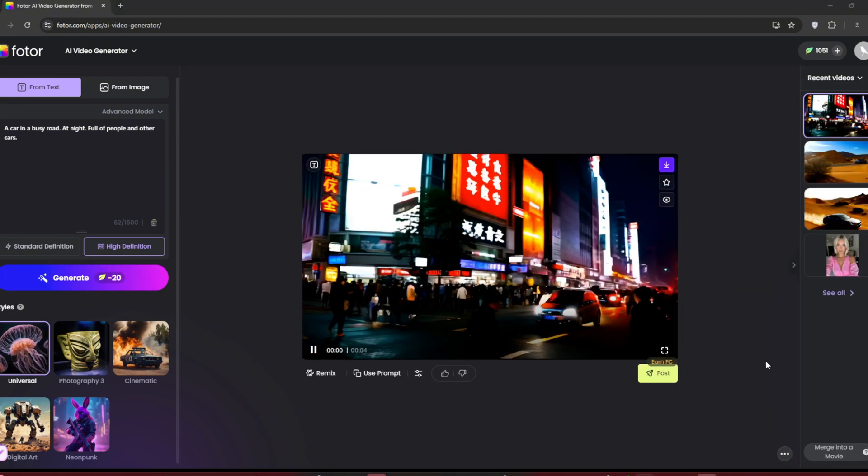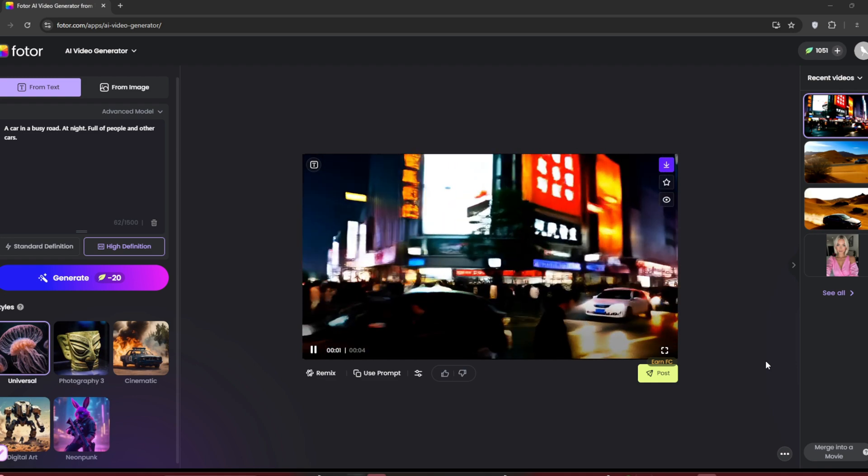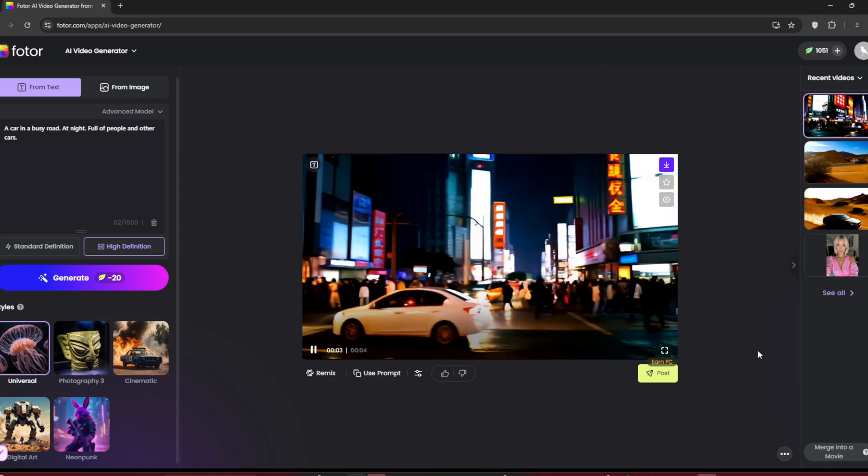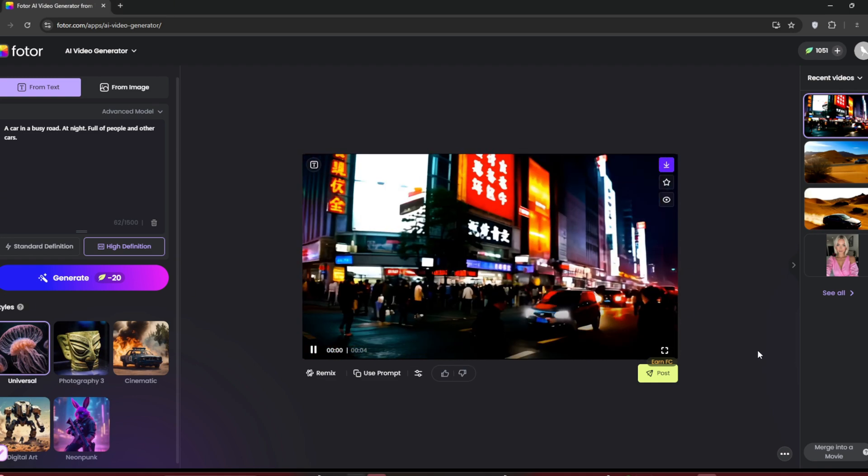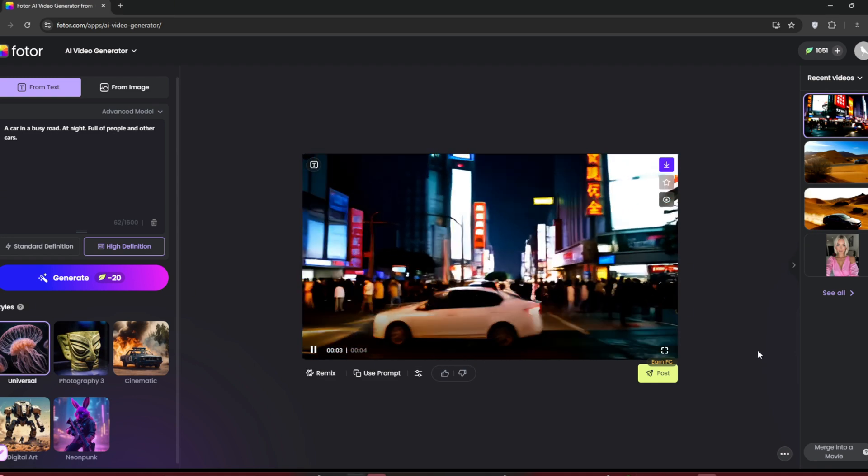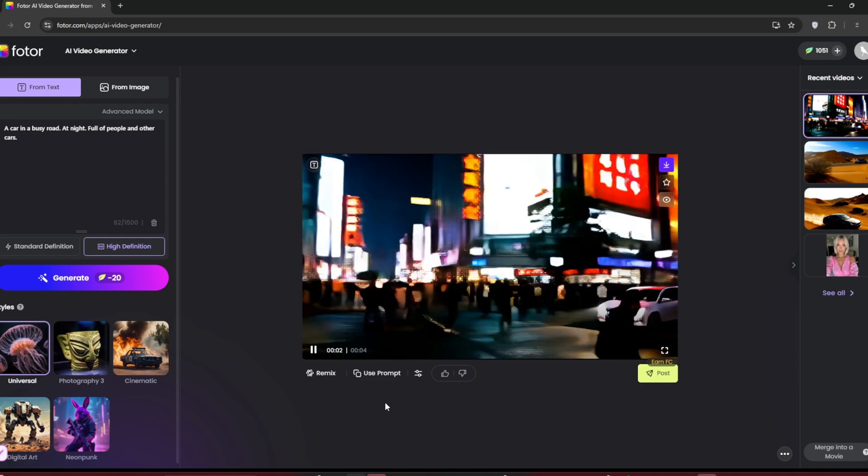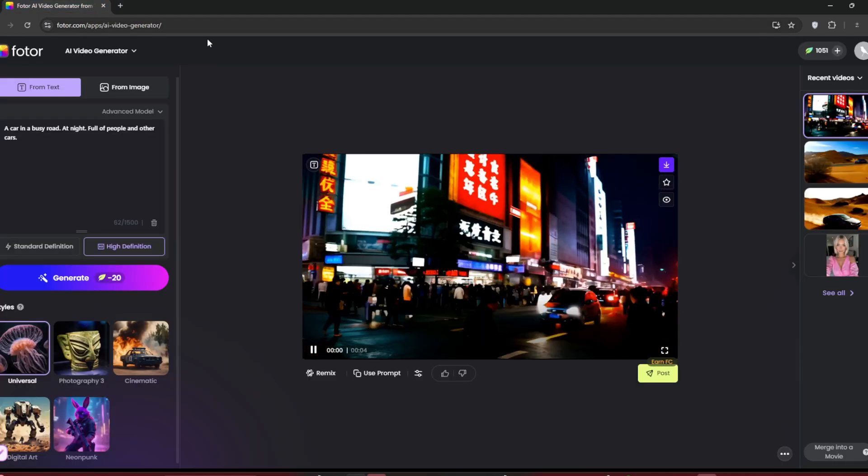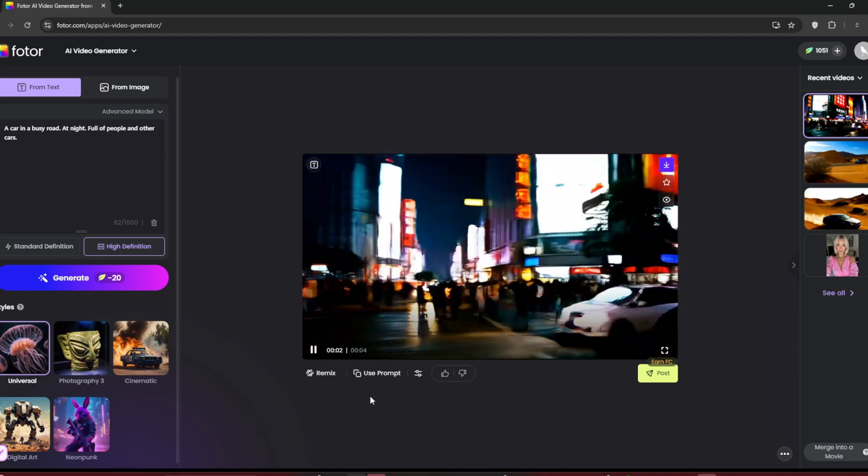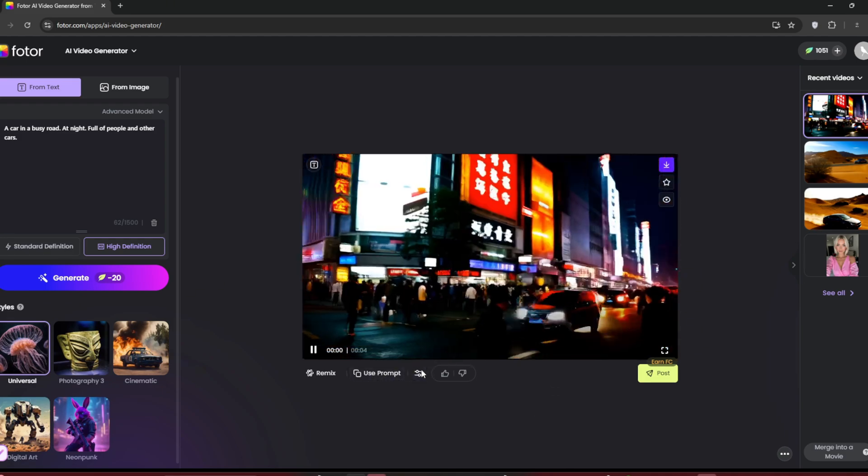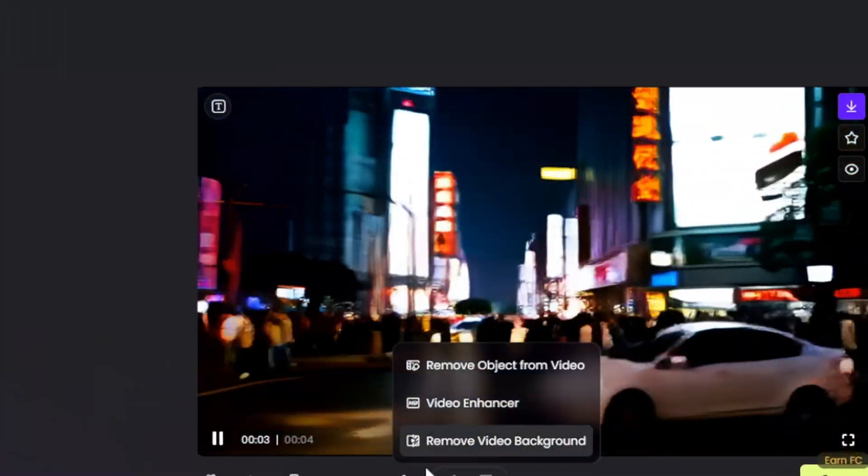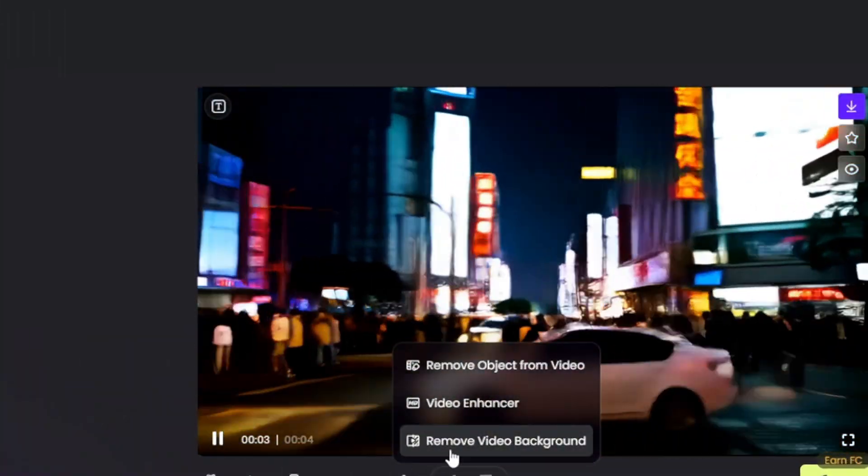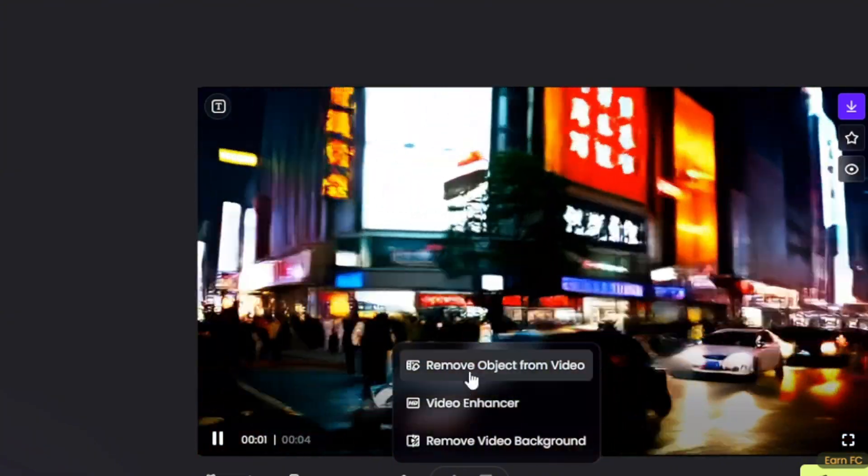Now that it's done, here's the result. It did a decent job, not the best, but still good. The clip is about four seconds long, which is awesome. You can either post it to your community or skip that step for now. You can collect the prompts here and edit things like removing the video background, enhancing the video, or removing objects from the video.